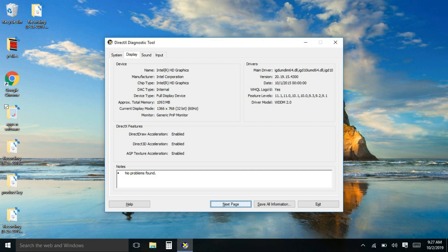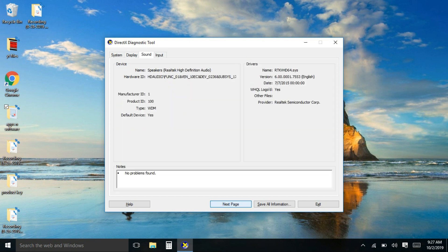And here when you click at the next, it will show you the sound card of your laptop, also no problems found.